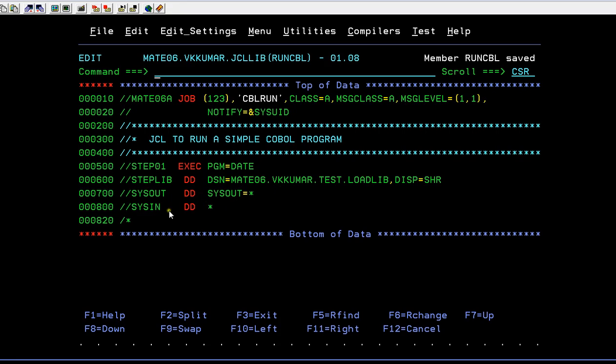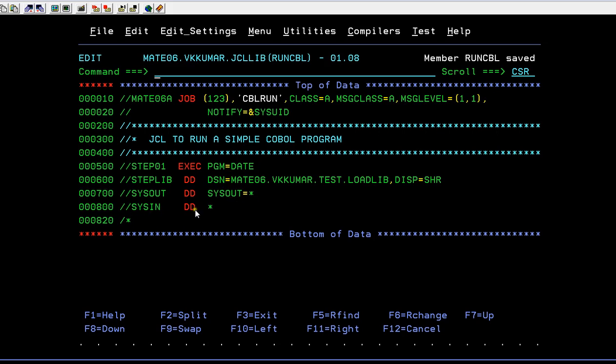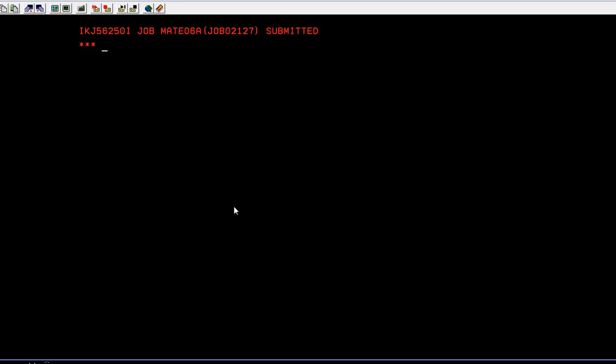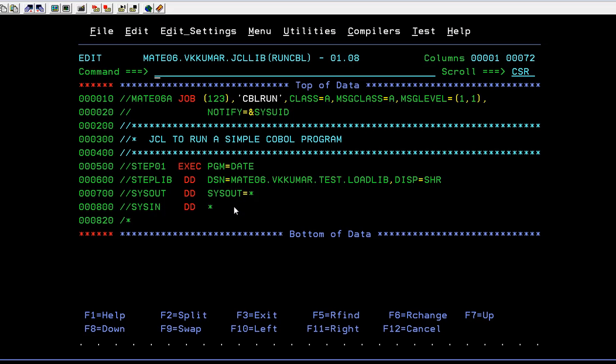And you have to specify sysout in order to capture the log. I mean, in order to see the results of this particular program. So you have to specify sysout equal to star. And if you have any parameters need to be passed to this program, you will be using sysin DD star. So since I don't have any parameters that need to pass to this program, I am not using it. So let's keep it as this. I am just submitting it. Enter. Yes. It ended with max CC is zero.